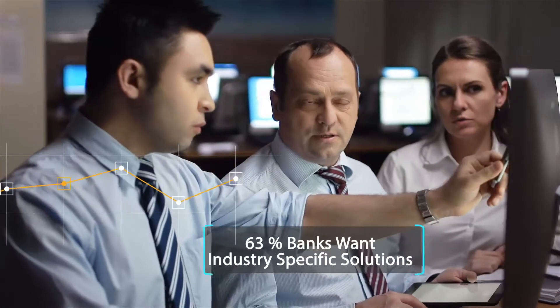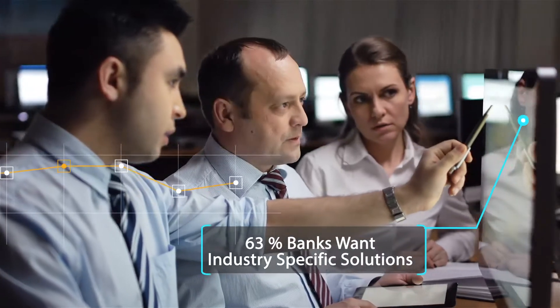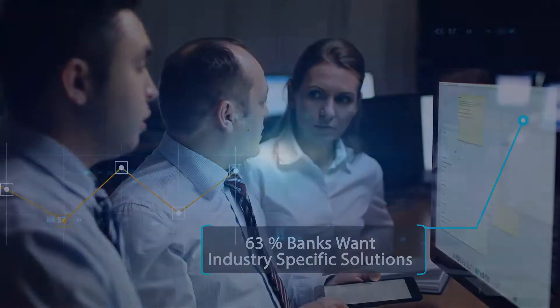One of the big reasons is banks are tied down with generic solutions that are not designed to deliver industry-specific insights.